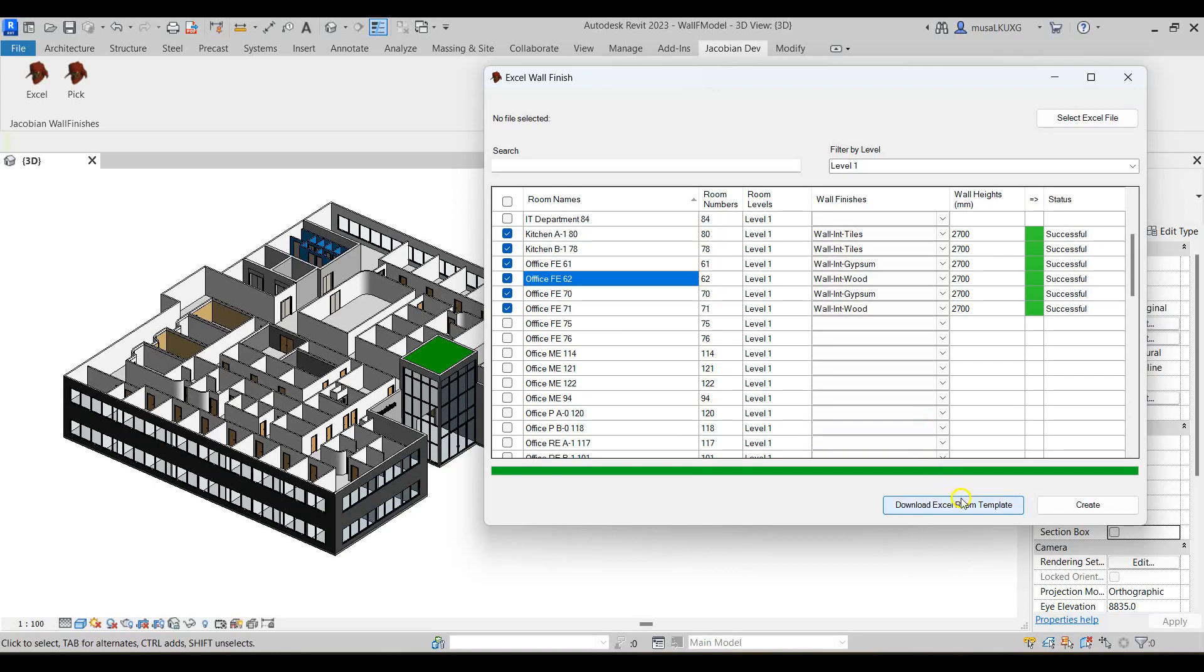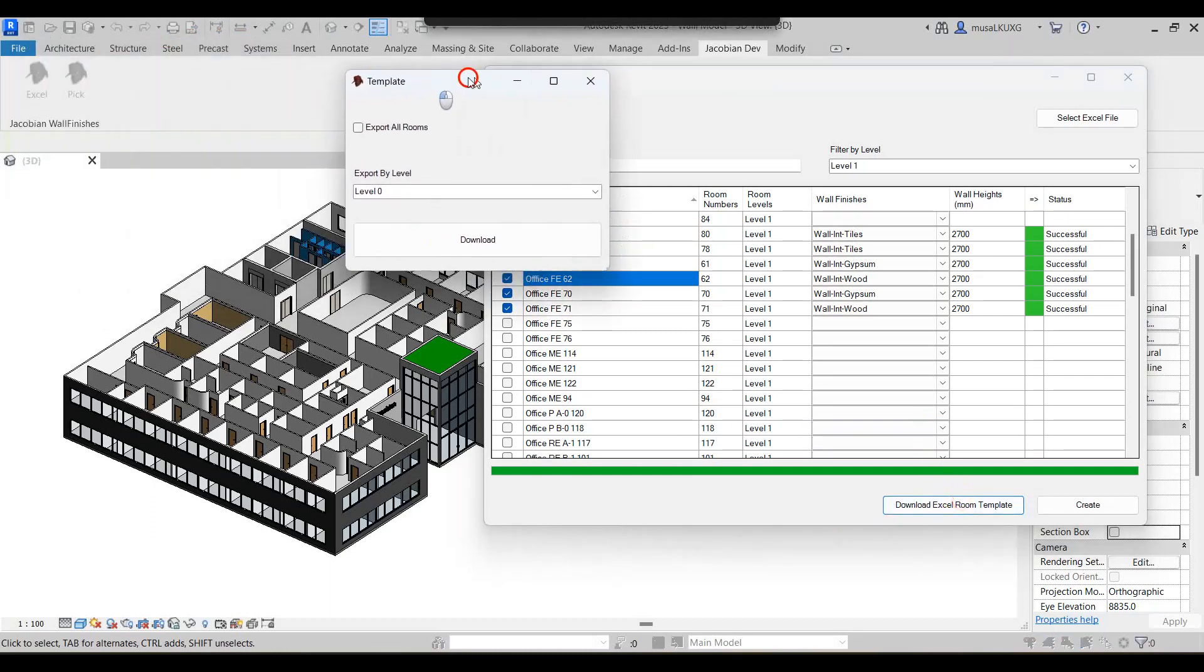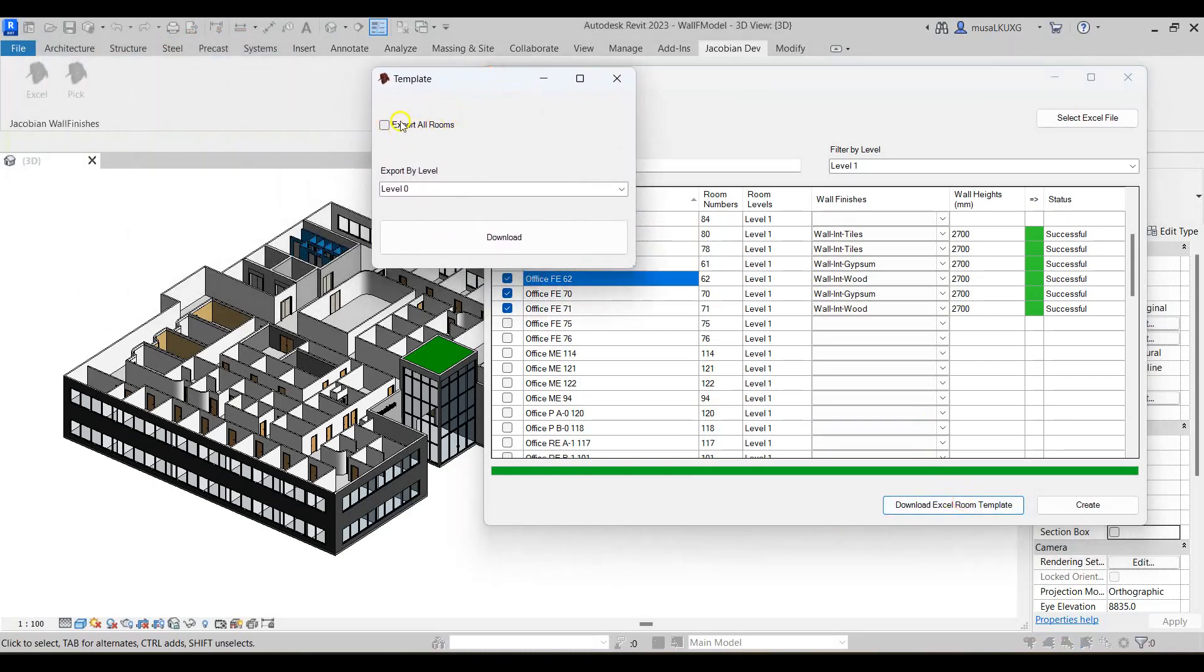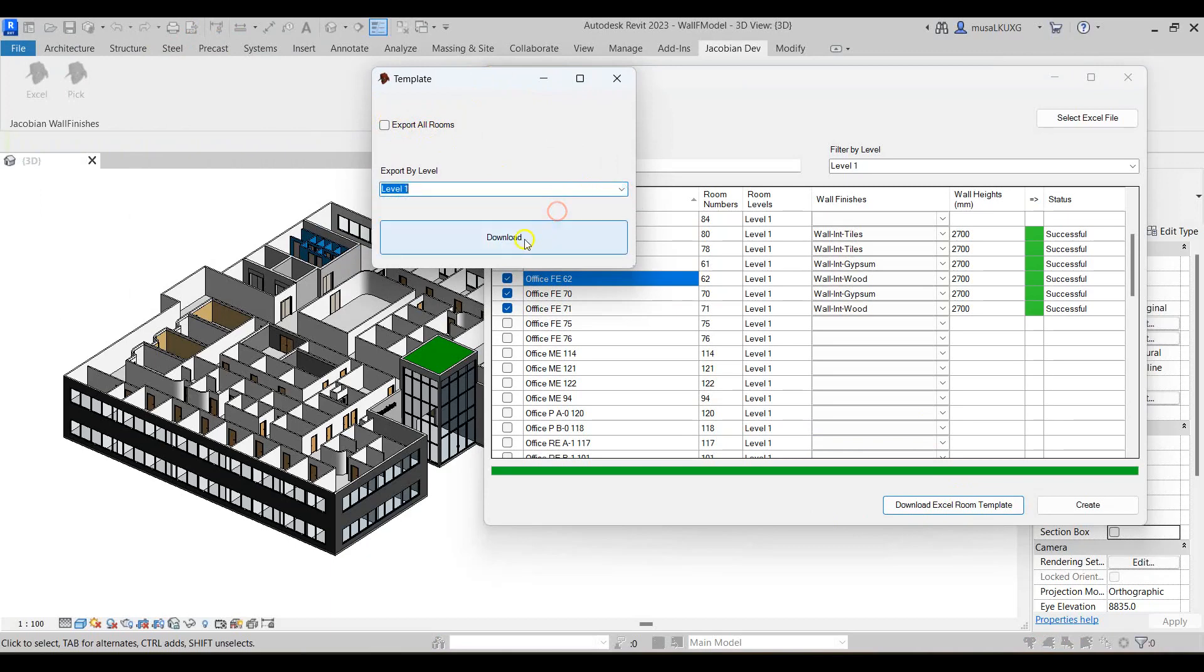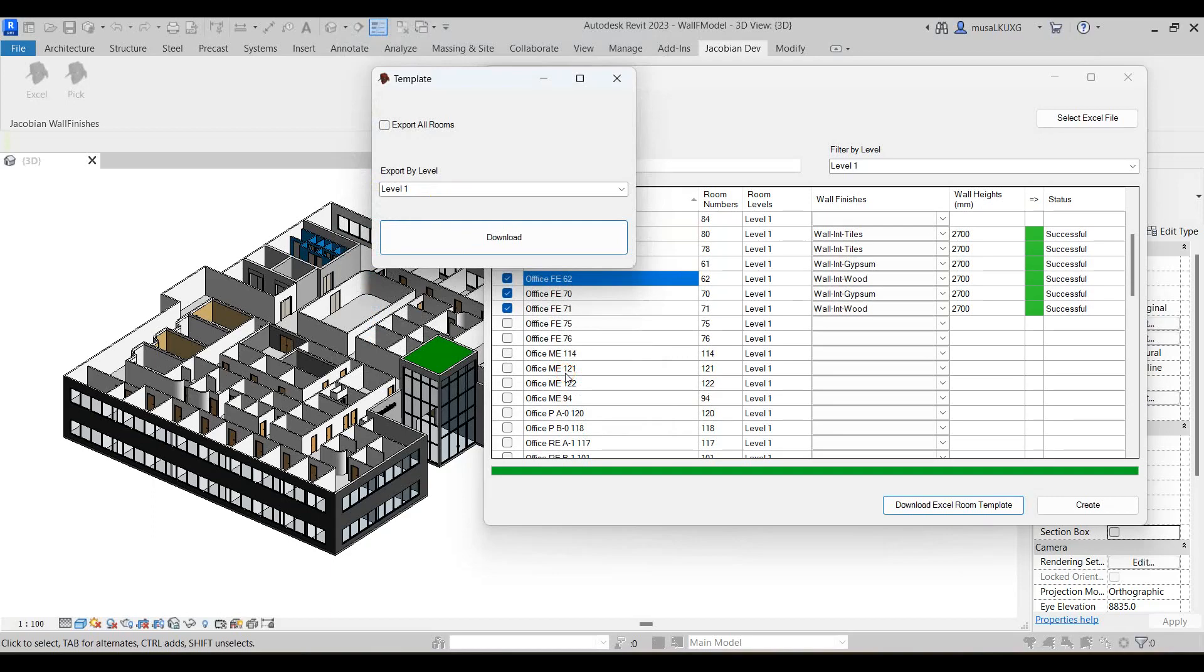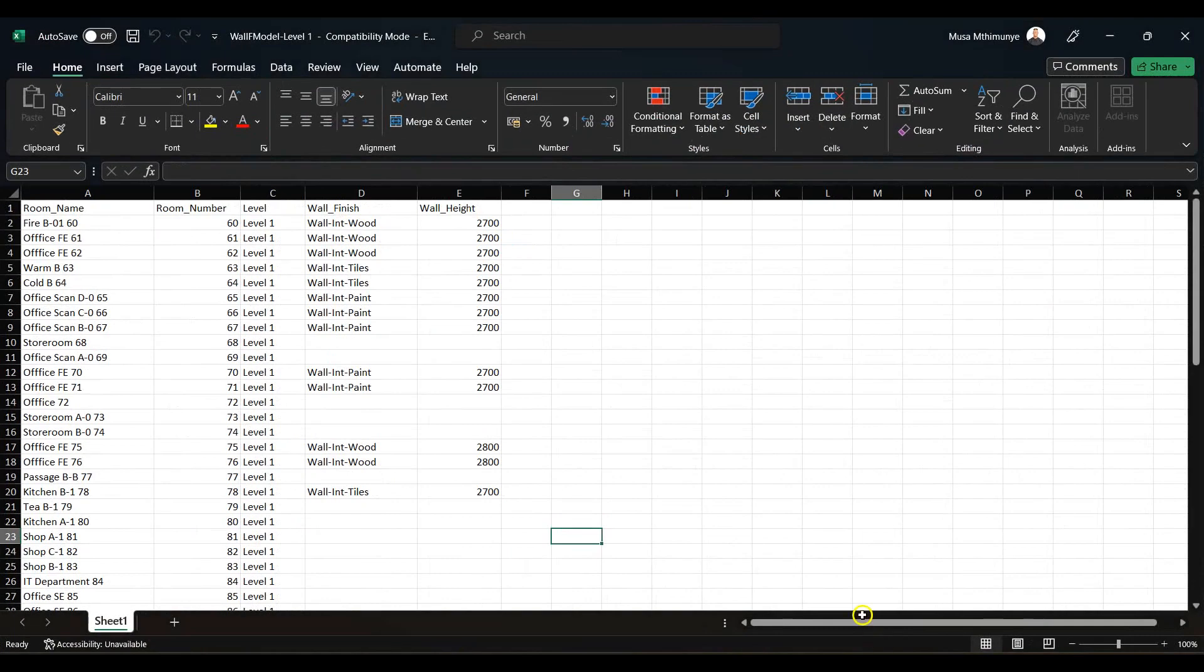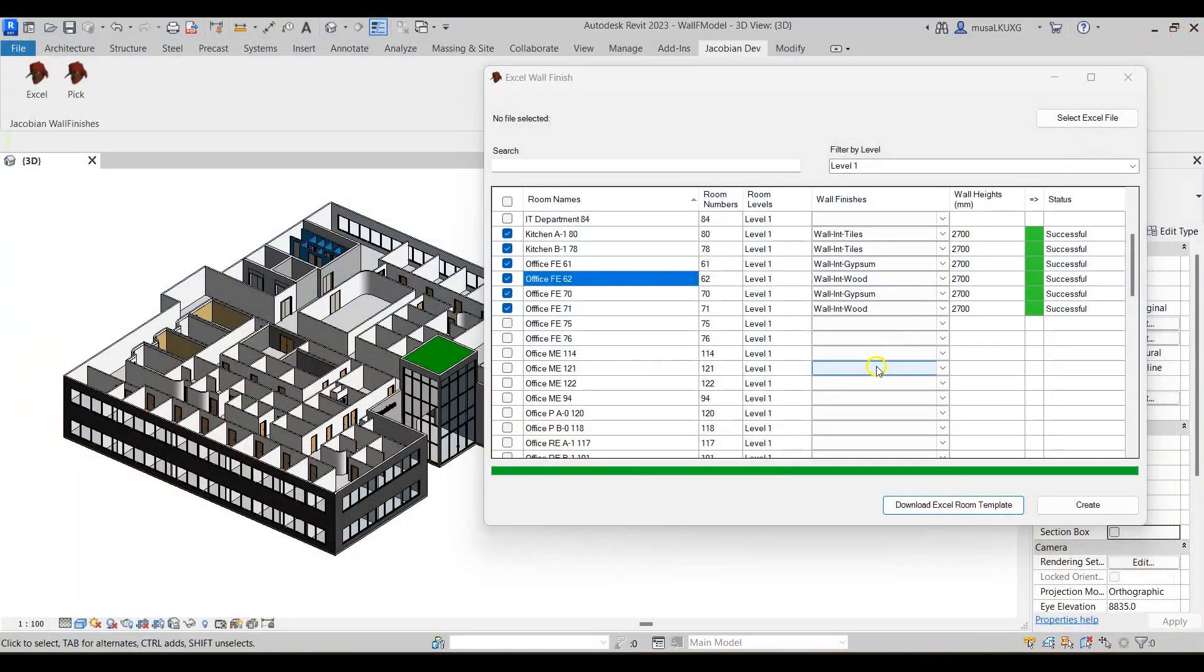I'll select download Excel room template. Here I can export all the rooms or export by level. I'll select level 1 and save the template to the downloads folder. The file can then be modified with all the finish and height values. You can then import the file back into Revit and create the desired wall finishes in your project.